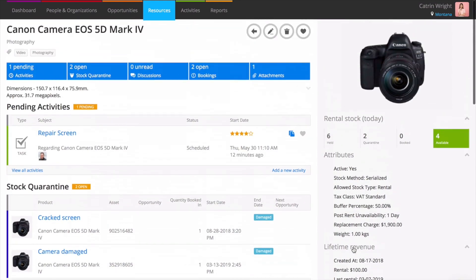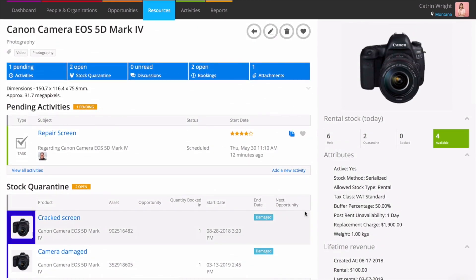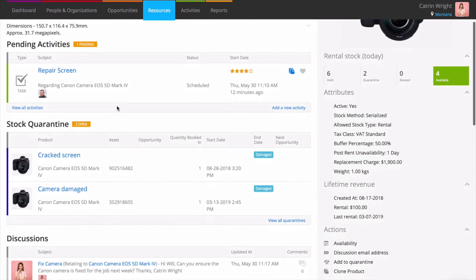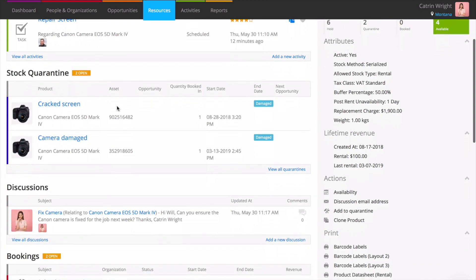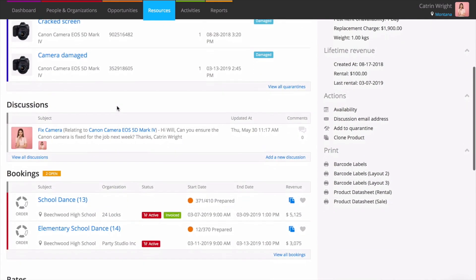On the left, Current brings together all of the information that's related to a product throughout the system. You can see any reminders or to-dos against the product, records of loss, damage and servicing, tracked emails, and bookings that it's on.